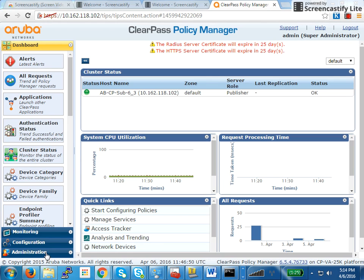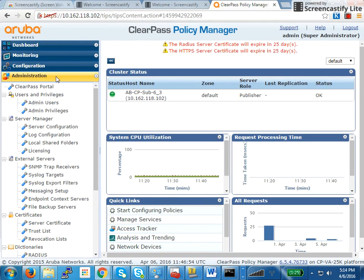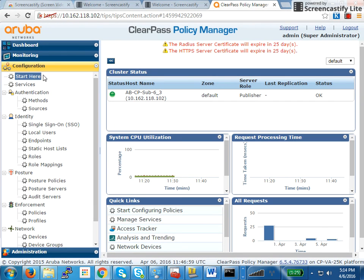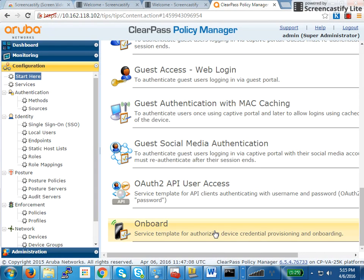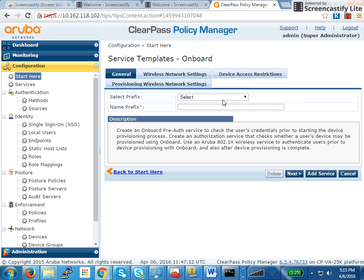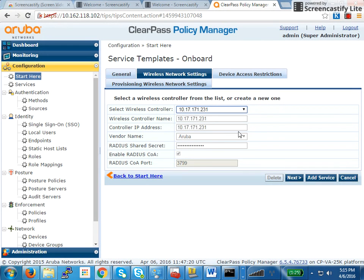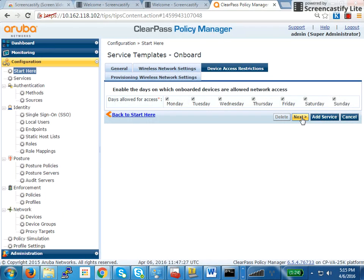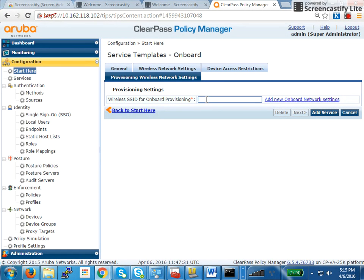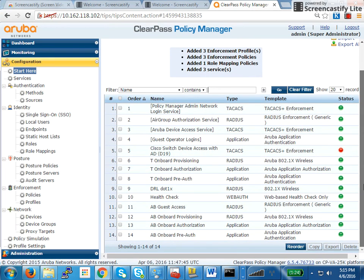Once that is in place, let's start building our policies. The easiest way of doing it is — good news — there is a template. So we go to Configuration and start here. We will click on Onboard Template. Once we click on Onboard Template, I specify my initials, click Next, select the controller, and click Next again. Finally, I specify the wireless SSID for onboard provisioning — I'll say AB.1X SSID — and click Add Services. It creates three services: services 12, 13, and 14.